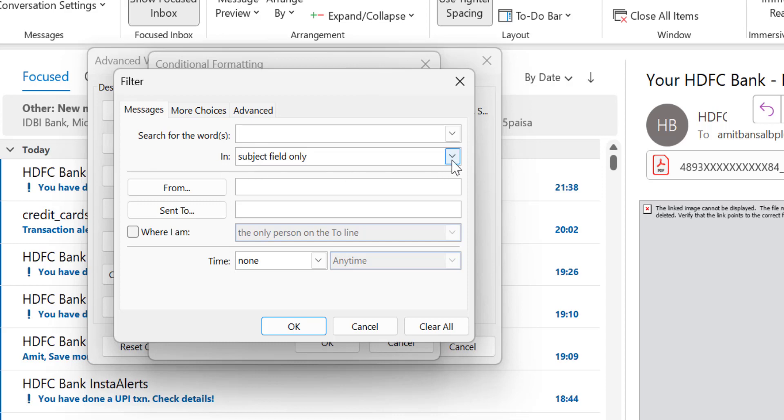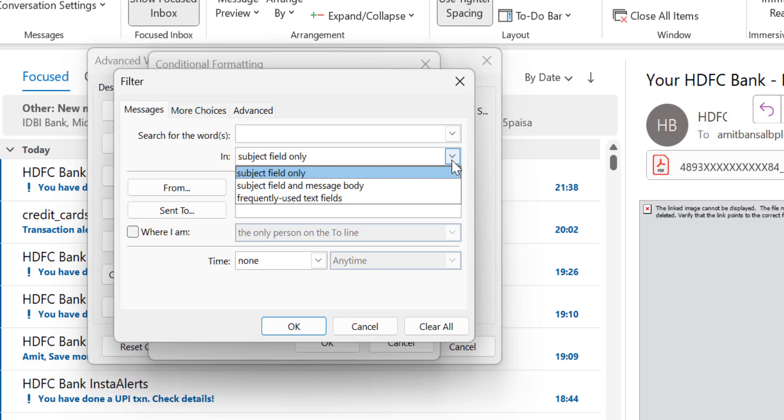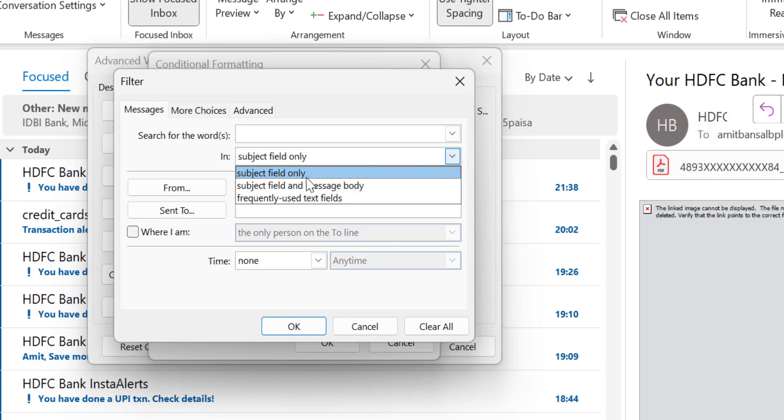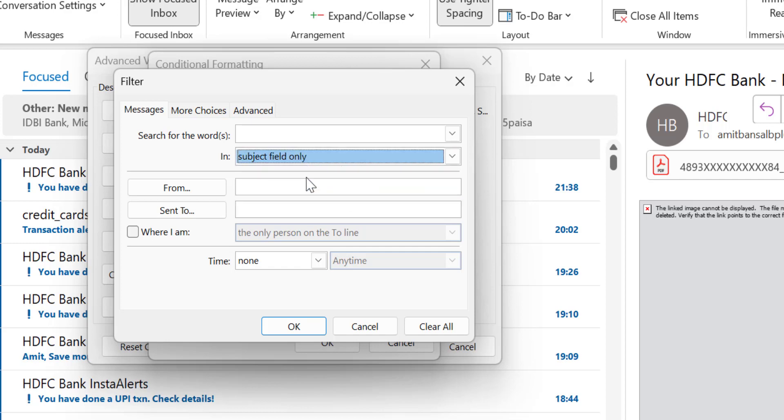When I click on this dropdown, you will see three options here: Subject field only, Subject field and message body, or Frequently used text field. Although I can choose subject field and message body, I am very clear with my inputs. I want a specific word which, if available in the subject line, would be highlighted. So what is my word? The word is bill.